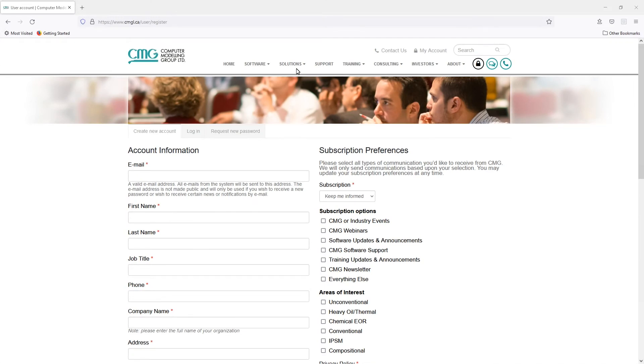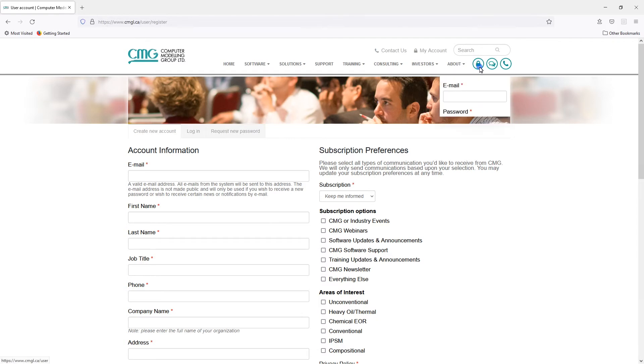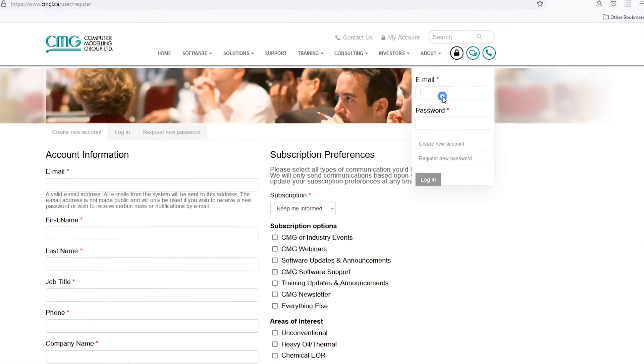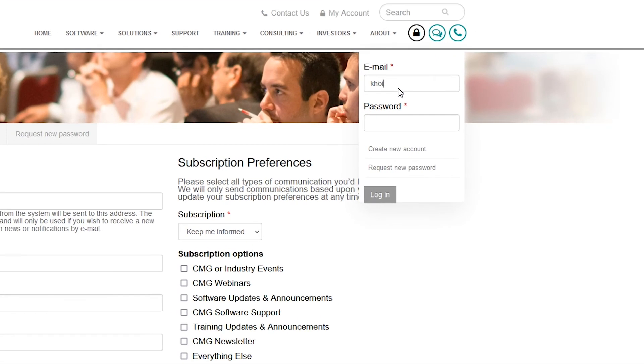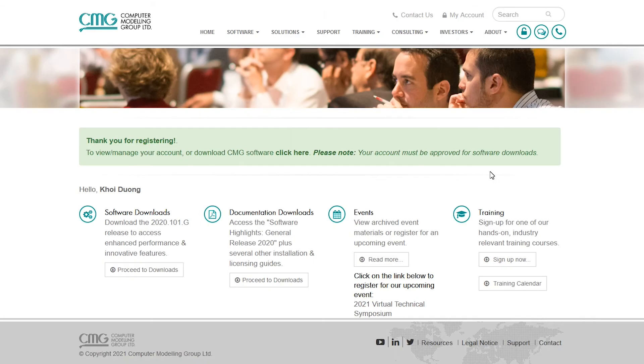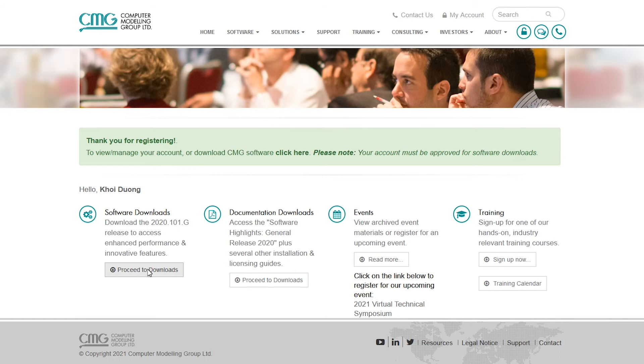So I'm going ahead and logging in to that account right now. Okay, so once logged in, you can see that the login symbol has now changed to unlogged, which means you now have access to this full website with all the materials that we have. I'm going to go to download software.